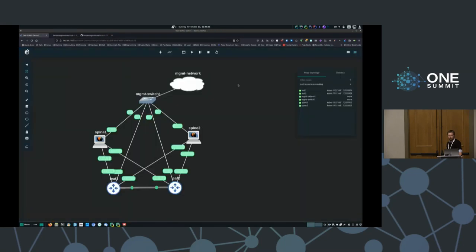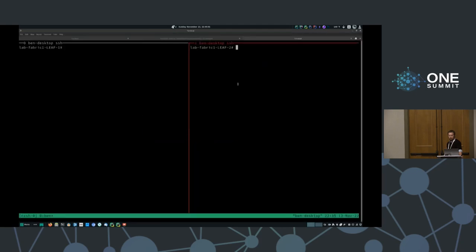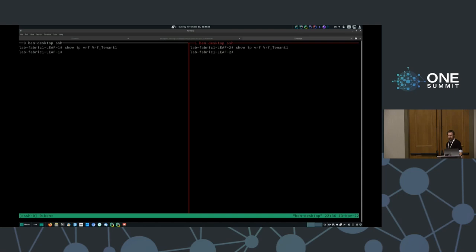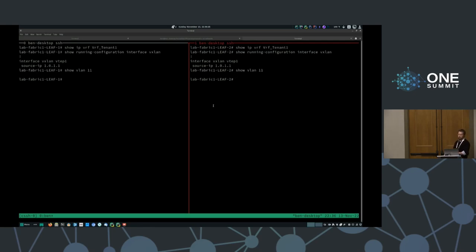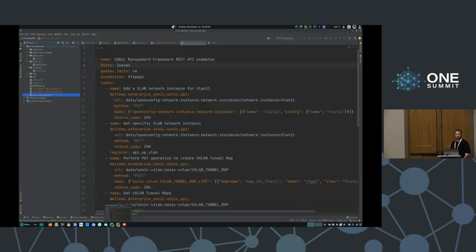If we go into these two leaf switches — leaf one on the left, leaf two on the right — you can see that we don't currently have the new VRF for tenant one, nor do we have any VXLAN VTEP mapping configurations for that VNI-to-VLAN ID mapping. And we don't even have VLAN 11 that we'll be leveraging for that traffic. So with that in mind, let's go take a look at the Ansible playbook.